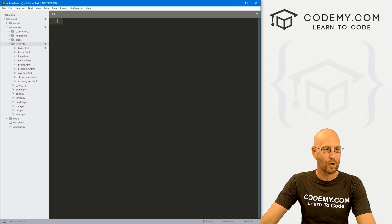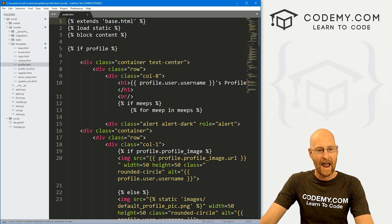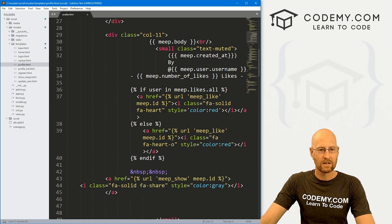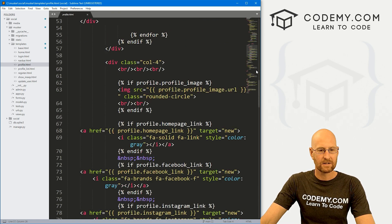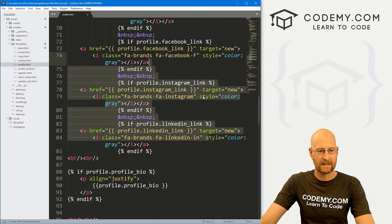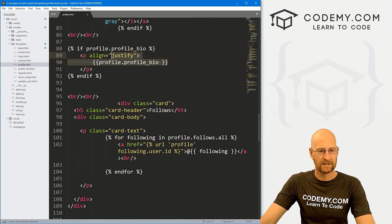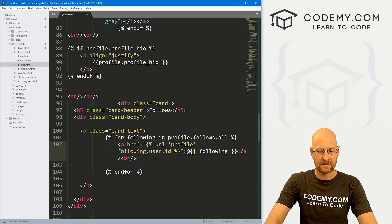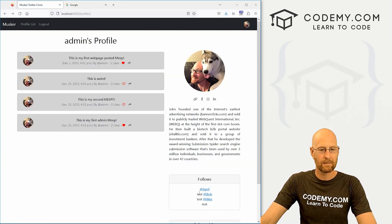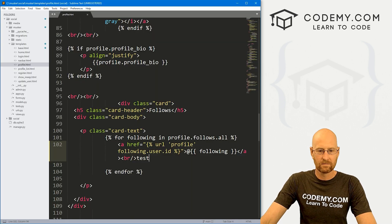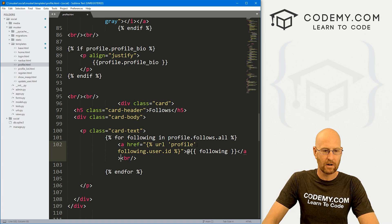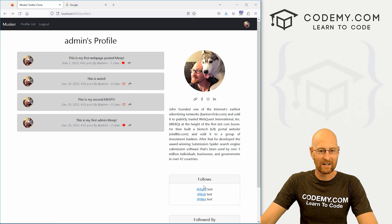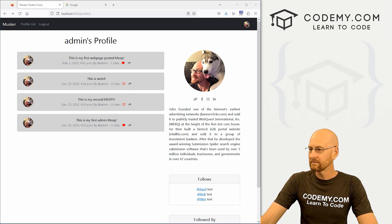So let's start out by heading over to our templates and our profile page. Let's come down here and find the section we want to work with. Here's our social media links, here's our bio, and here is the following section. So right here is where we need to be. Let's type in test, save this, head back over here, hit reload. And yep, sure enough, right there, test underneath each one.